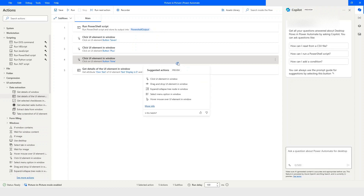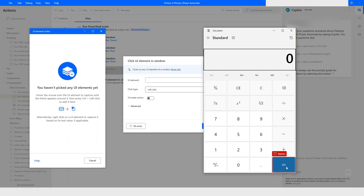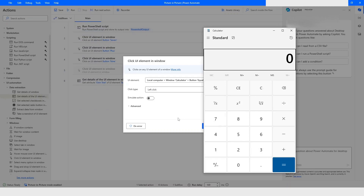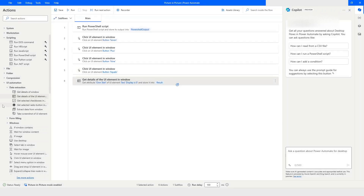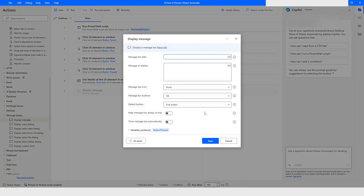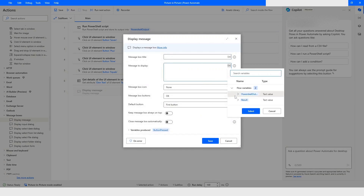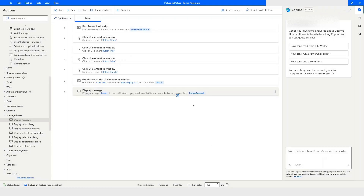I will use the suggested actions, double-click on 'Click UI Element in Window', click 'Add UI Element', highlight the equals-to sign, and press Ctrl and left mouse click to capture the element. I will click Save. Then I will go to Message Boxes, use 'Display Message', choose the result variable, keep the message box 'always on top' toggle enabled, and click Save.